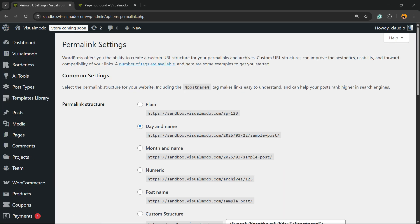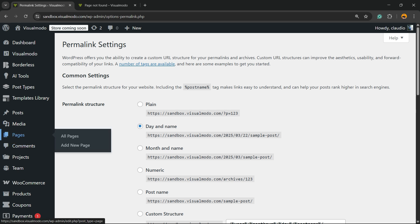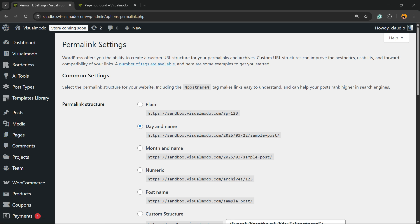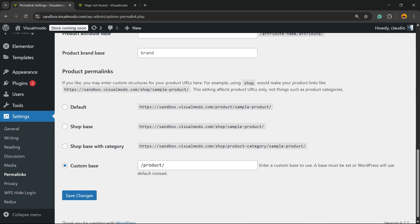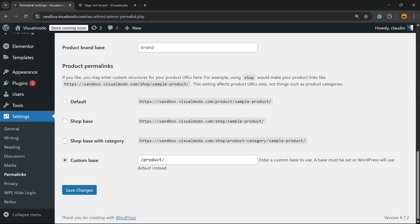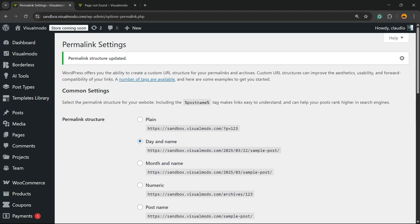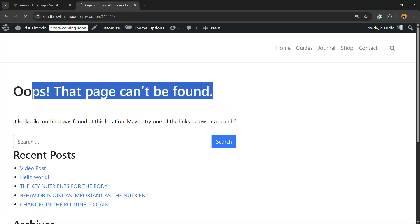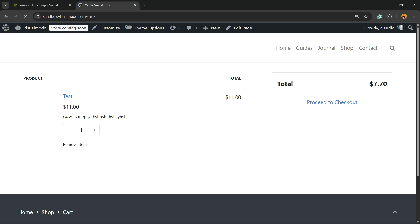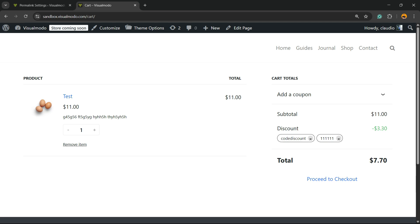Please do not change anything on this page — just scroll down to the very bottom and click Save Changes without changing any field.